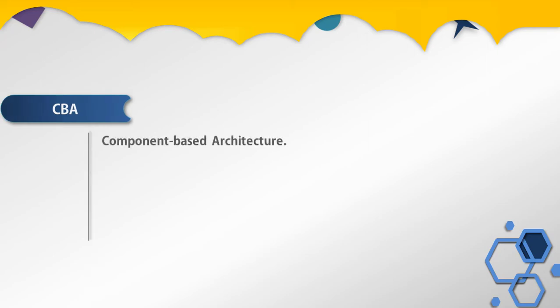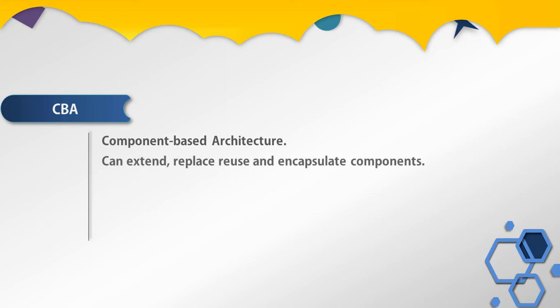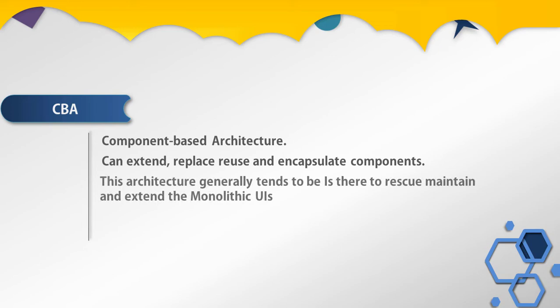Not to be confused with web components, it is just the most recent implementation of component-based architecture. The benefit of using component-based architecture is you can extend, replace, reuse, and encapsulate components. This architecture generally tends to be easier to maintain and extend the monolithic UI.